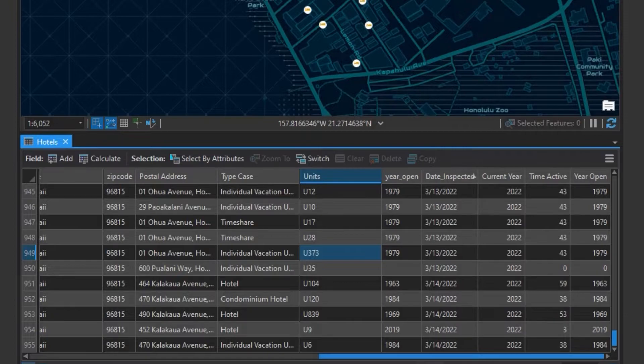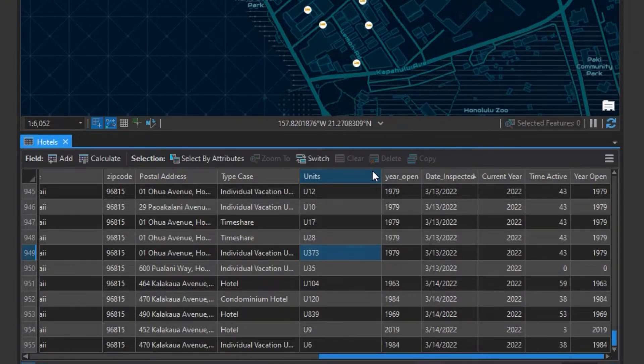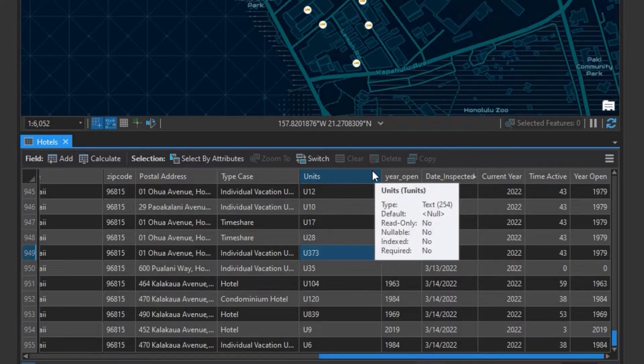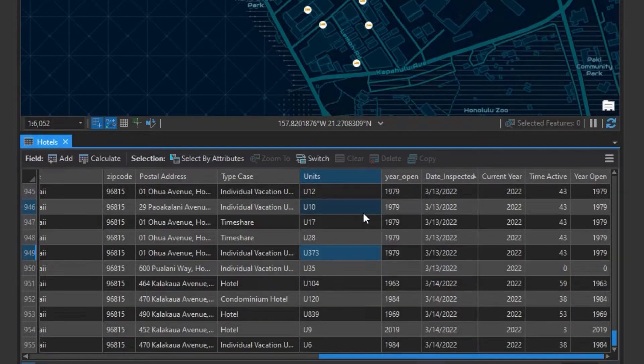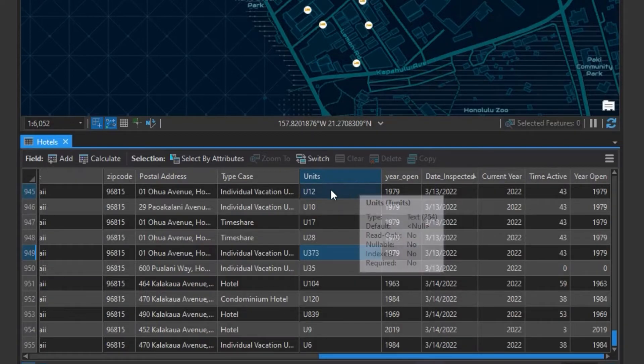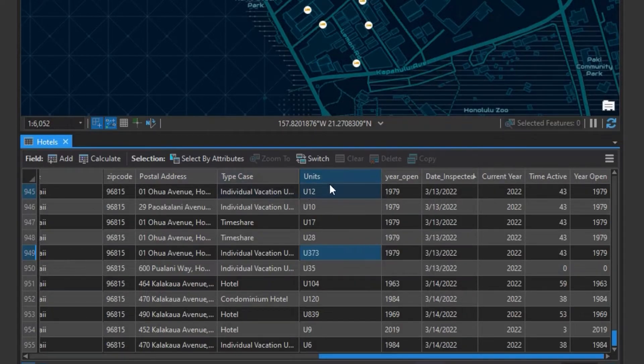So now we'll look at removing a specific character from text or string. So we have a field here that's representing the units, and there's a capital U and a number. So we want to get rid of the U.